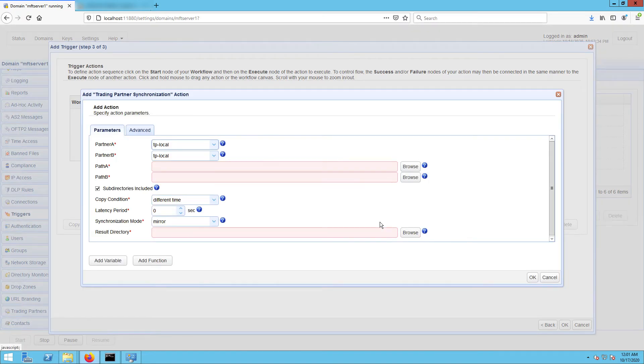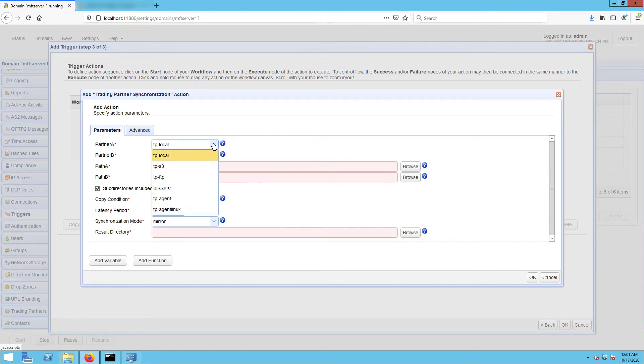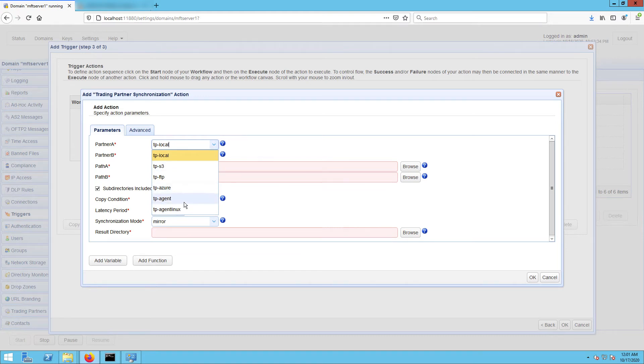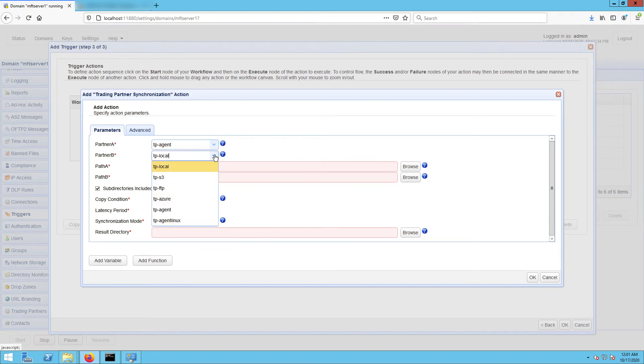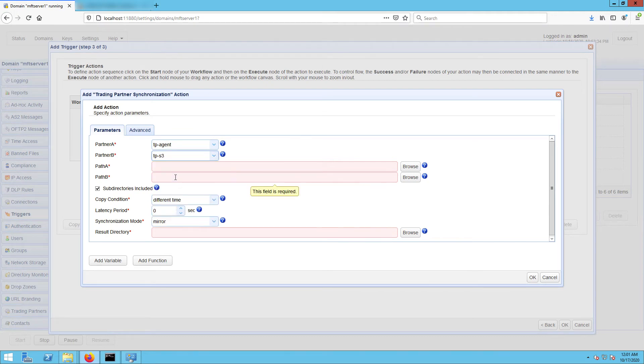The first one you'll encounter are Partner A and Partner B. Usually Partner A is the source, but because this is a synchronization process, which is a two-way process, the concept of a source and target is irrelevant. Anyway, let's just select our Windows host agent trading partner for Partner A and our Amazon S3 trading partner for Partner B.